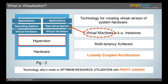Examples of system software include Windows, Linux, etc. Examples of application software include MS Office, Firefox, etc.